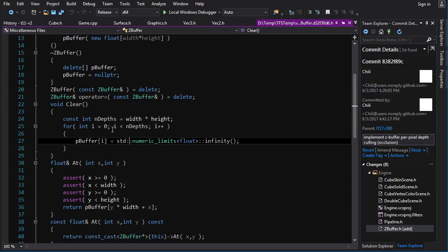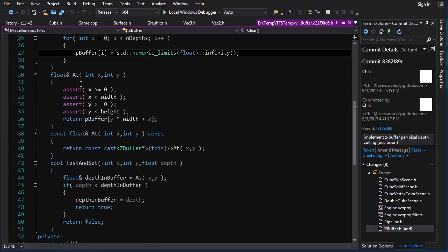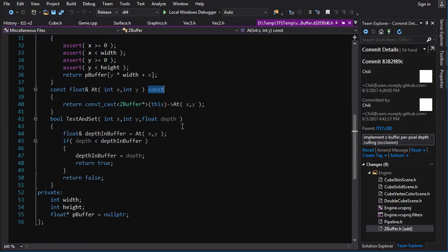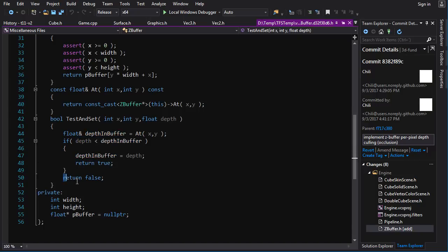Clear is very simple — we loop over all elements and set them to infinity using numeric limits. We've got a couple of accessor functions to get references to depth elements: the `at` function and a const overload so you can still access read-only on a const reference. Then we've got a function called `TestAndSet`, which binds together the two operations of checking the Z-buffer and setting it if the incoming value is less than the current value. This bool return can be used by the pipeline to determine whether or not to write a color value to the backbuffer.